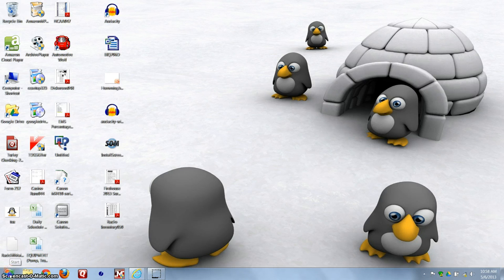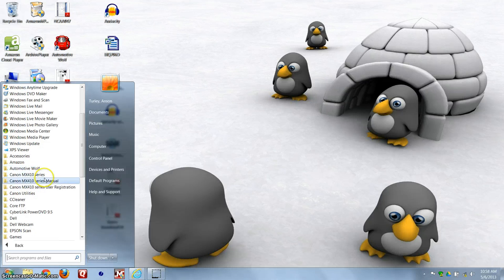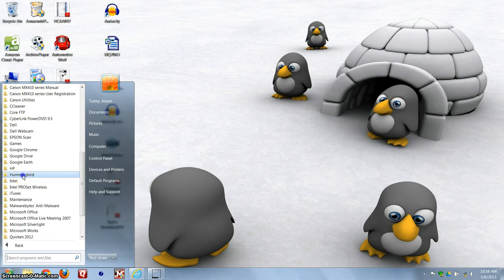So, go to the Start menu, go to All Programs, scroll down, find Hummingbird, and click on it.